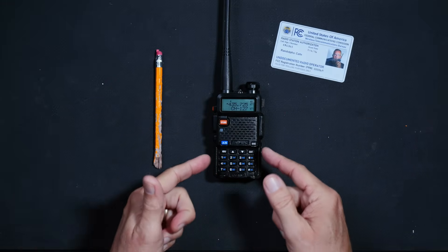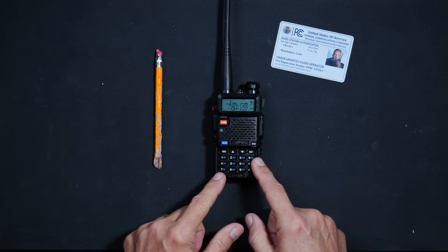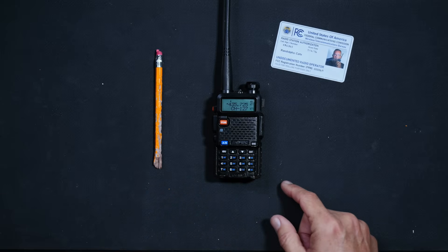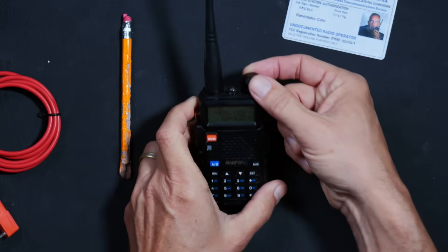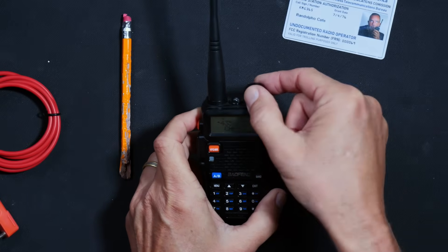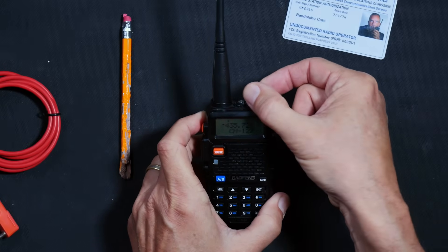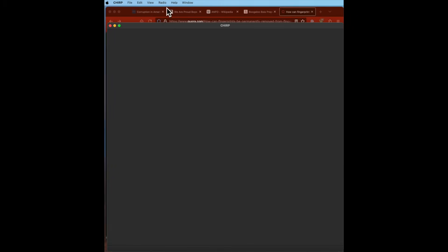Step one: connect your Boofwang or similar radio to your computer using the previously mentioned cable. Turn the radio on and ensure that the volume is turned up at least halfway. Step two: fire up the Chirp or Chirp Next software on your computing device.